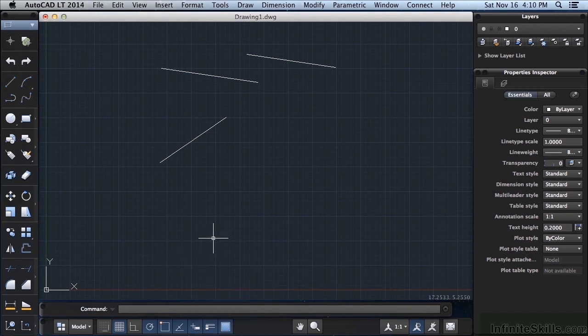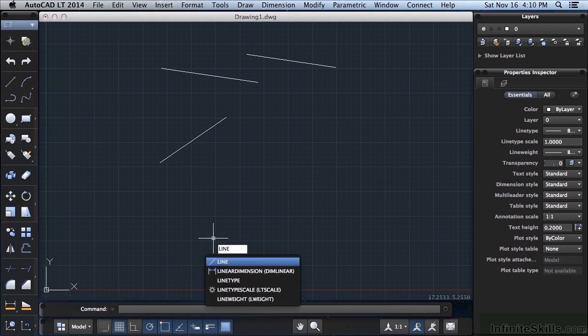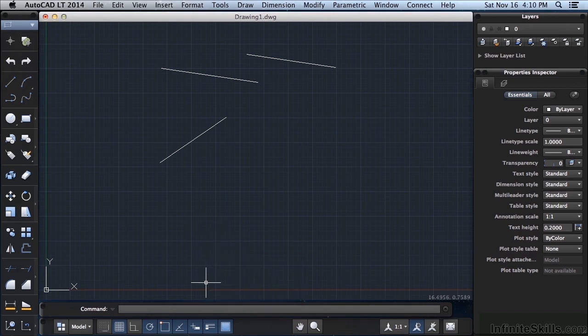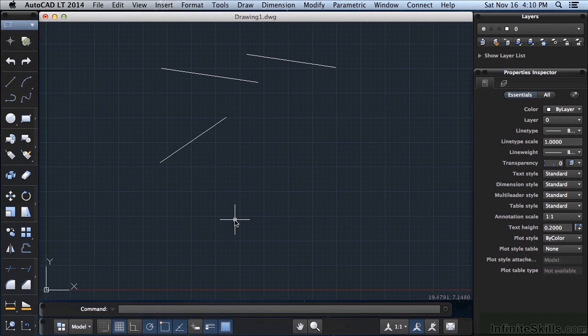You also may have noticed out of the box dynamic input is on. Dynamic input is sort of like a smaller condensed command line that works right at your crosshair. I can come down to the status bar here and I can turn that off.